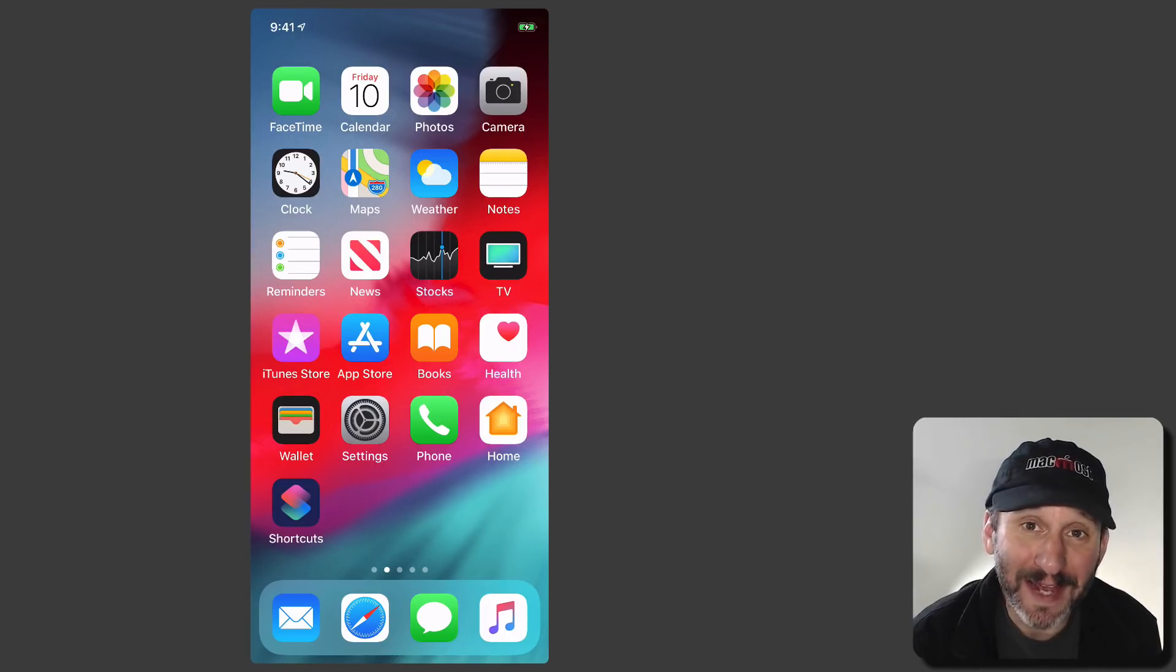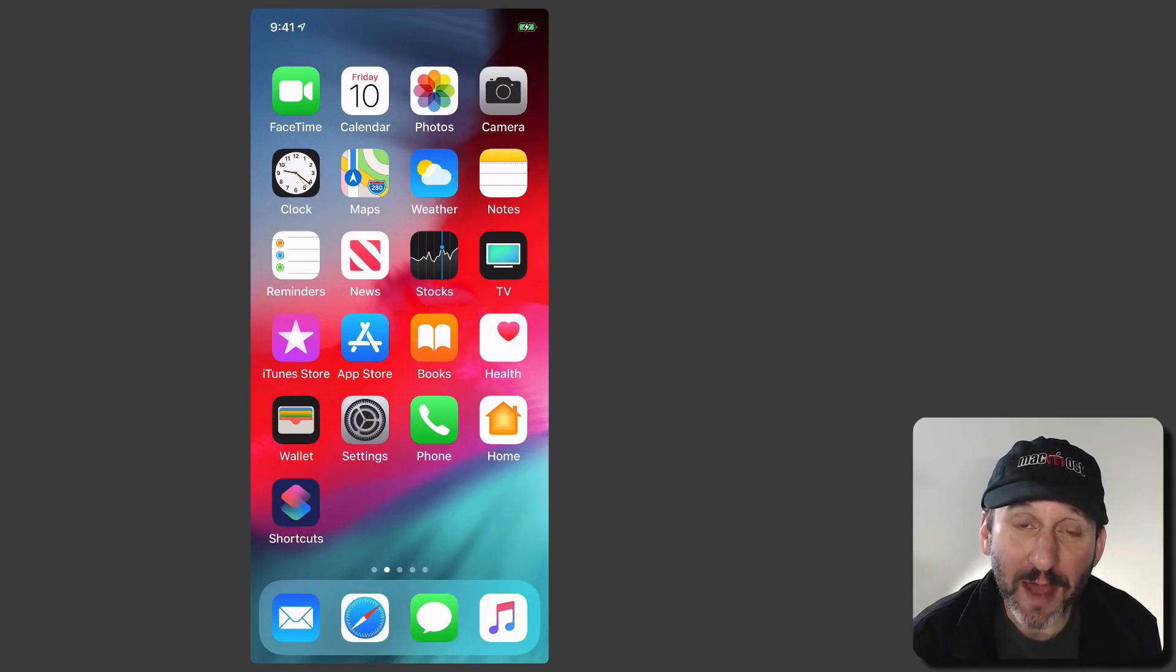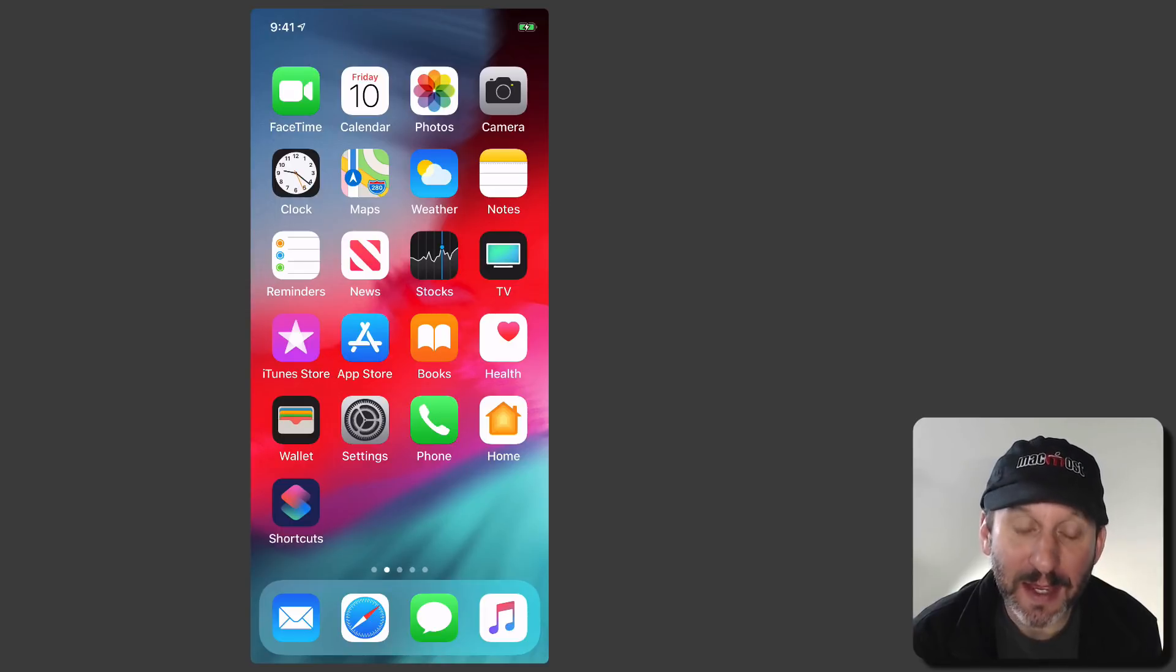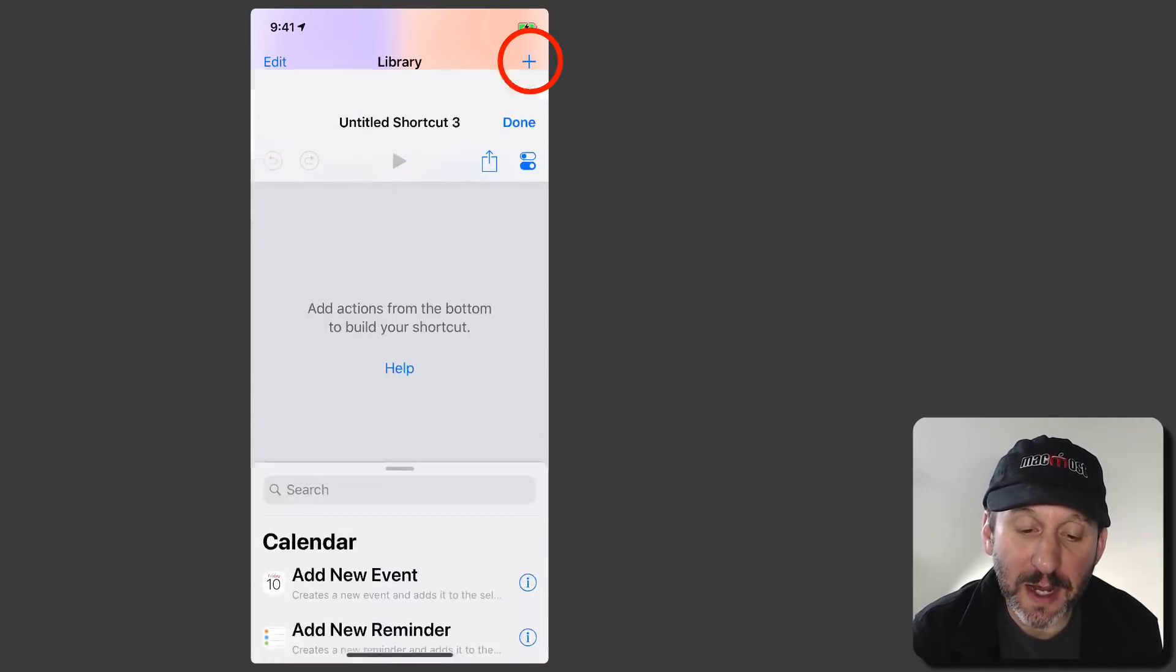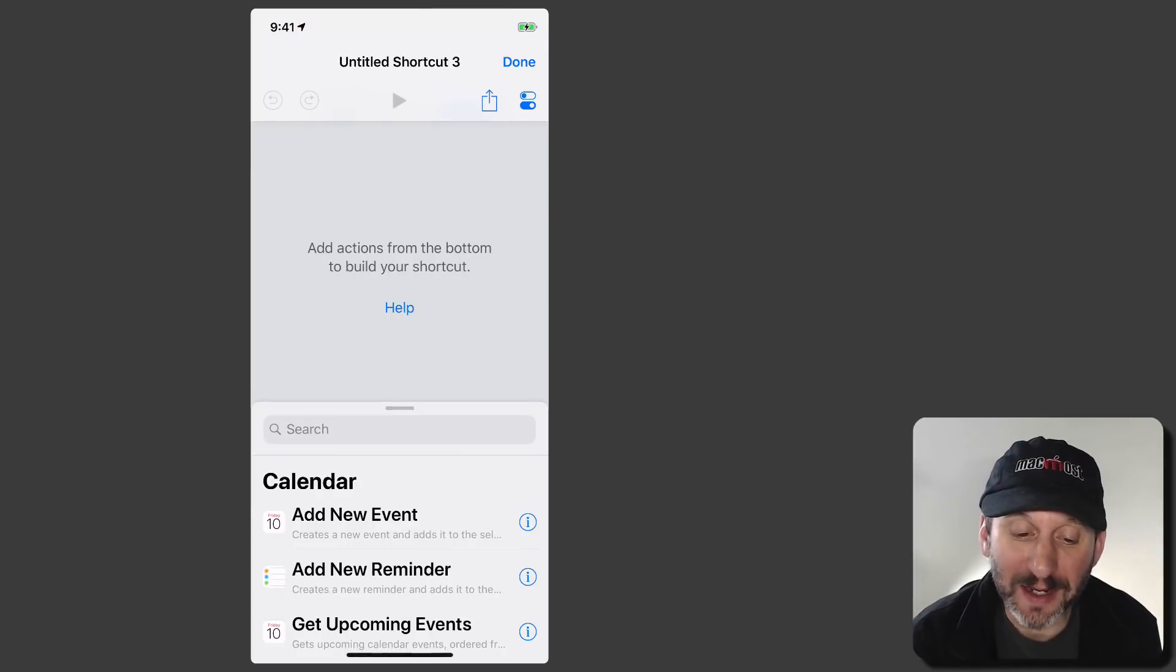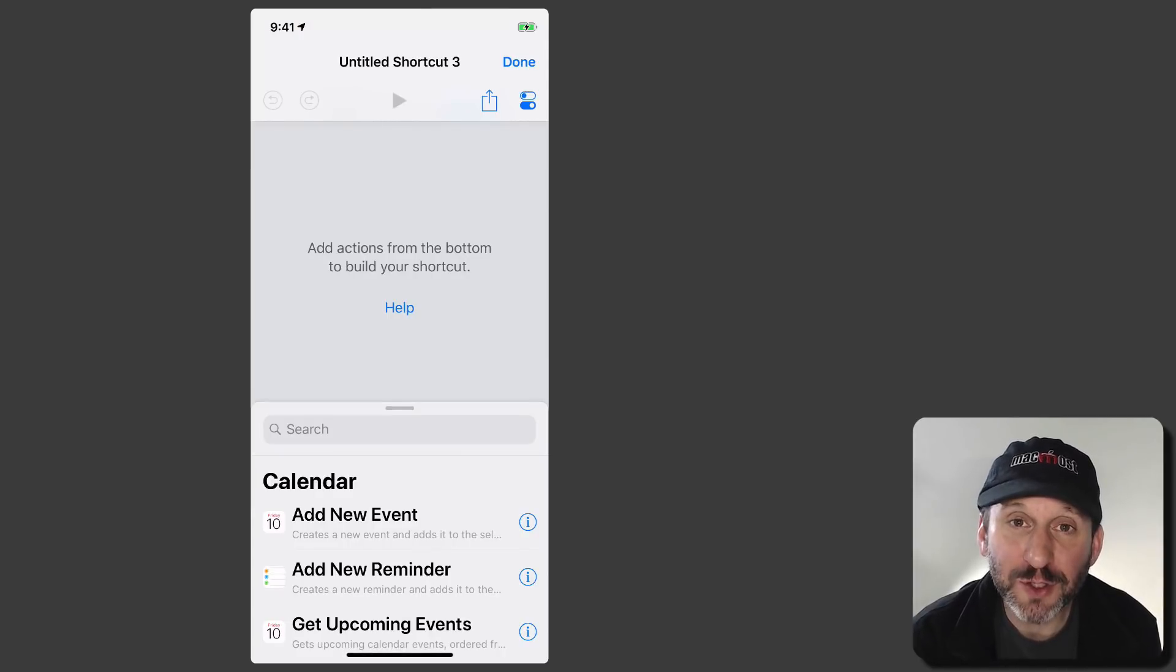Alright, so on the iPhone you could probably guess I'm going to use the Shortcuts app. If you don't have it you can get it for free from Apple in the App Store. So you go into Shortcuts here and I'm going to create a new shortcut and it's going to be a fairly simple one.